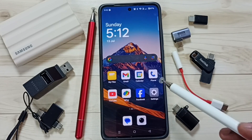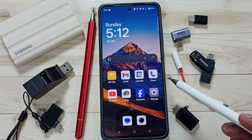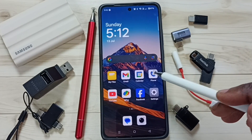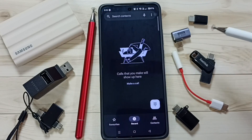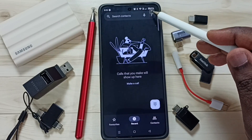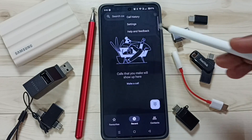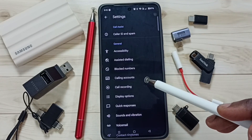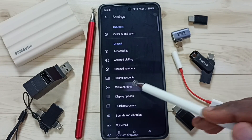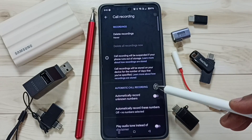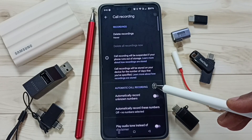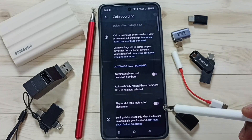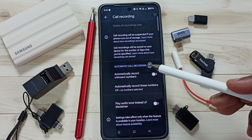Hi friends, this video shows how to enable auto call recording. Open the Phone app, tap on the Phone app icon, tap on the three dots on the top right corner, go to Settings, tap on Call Recording. Here you can see the automatic call recording section with three options.